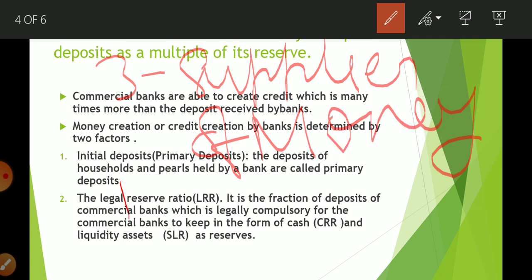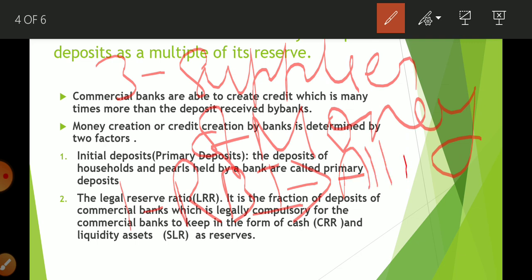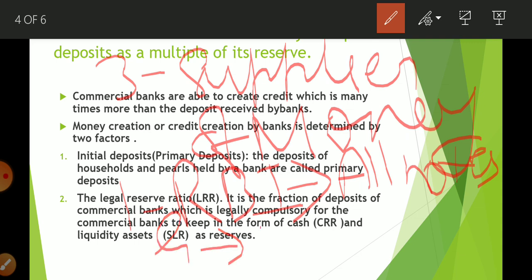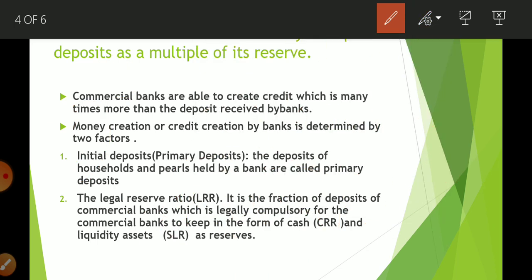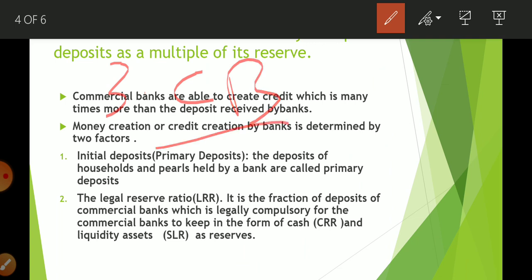The three suppliers of money are: first is RBI — it issues all notes. Second is the Government — it issues the one rupee note and all coins. Third is commercial banks. Commercial banks don't print notes or issue coins, but they supply and increase the money supply through credit creation.